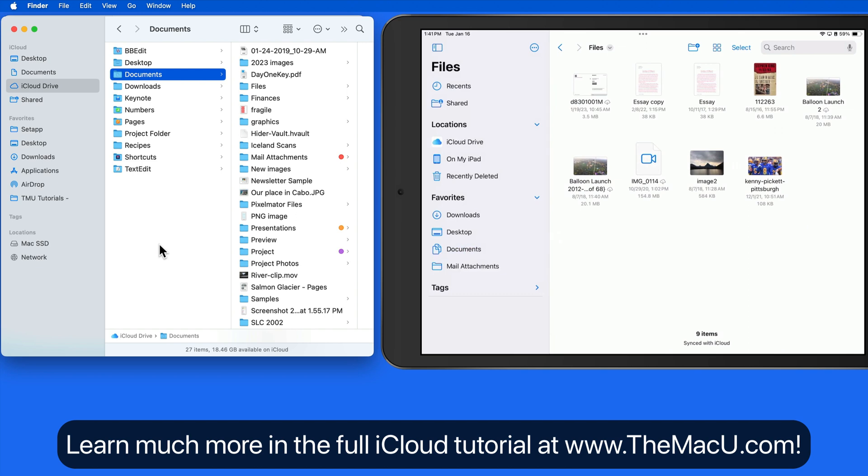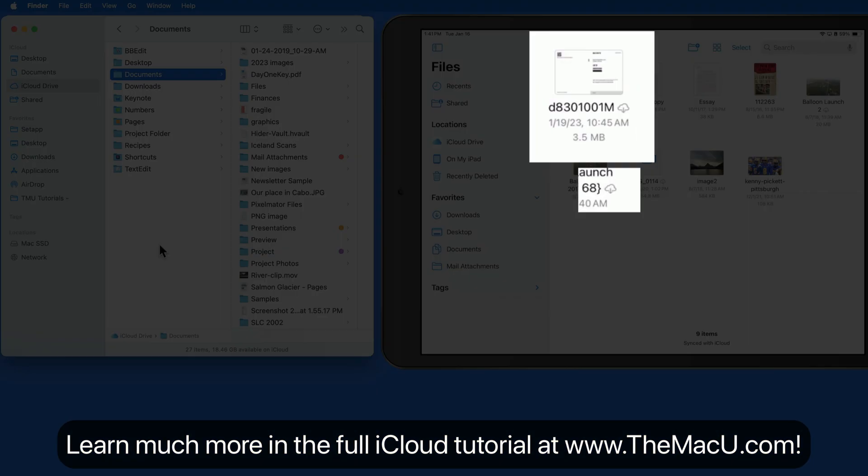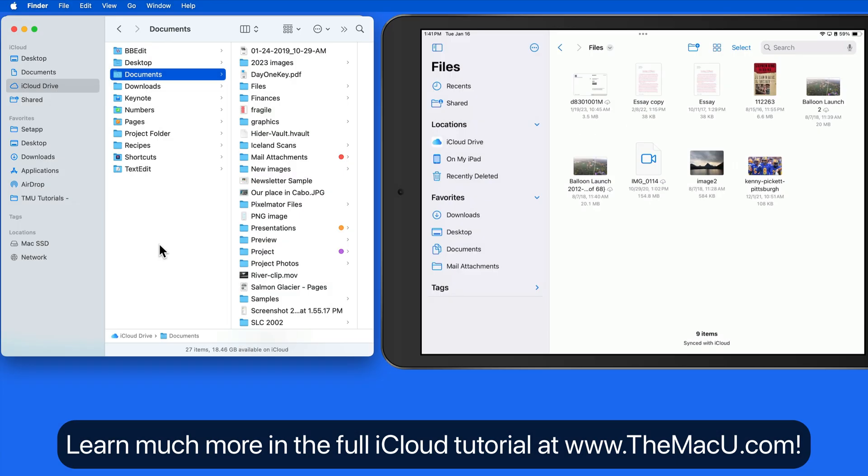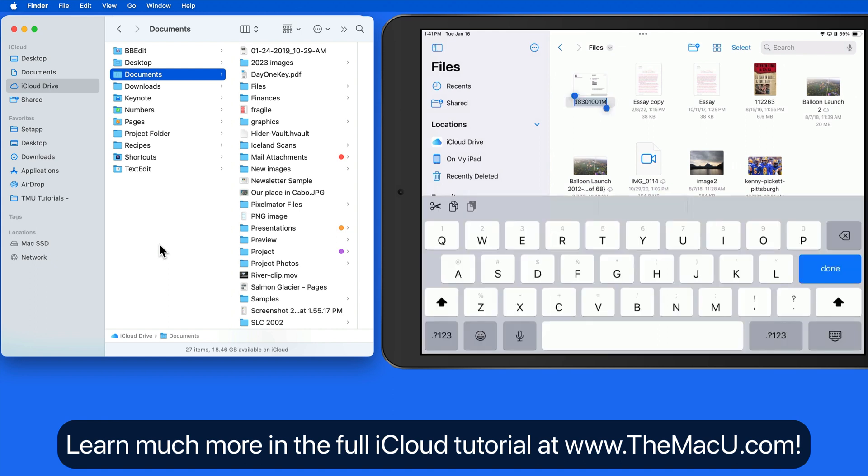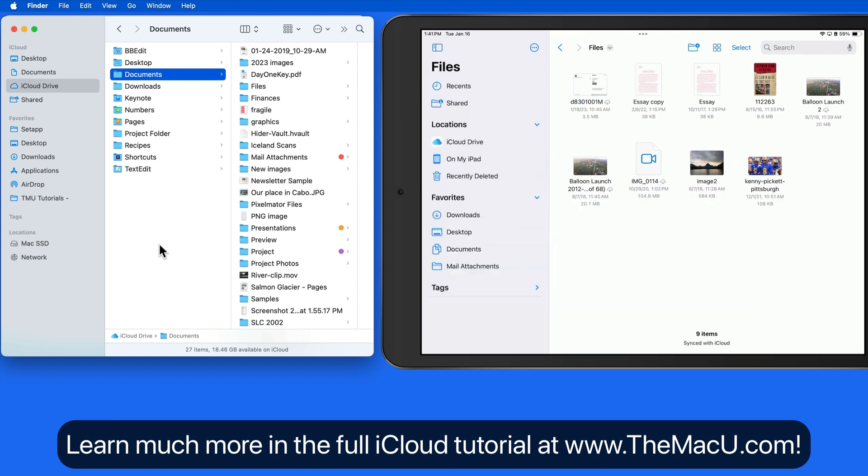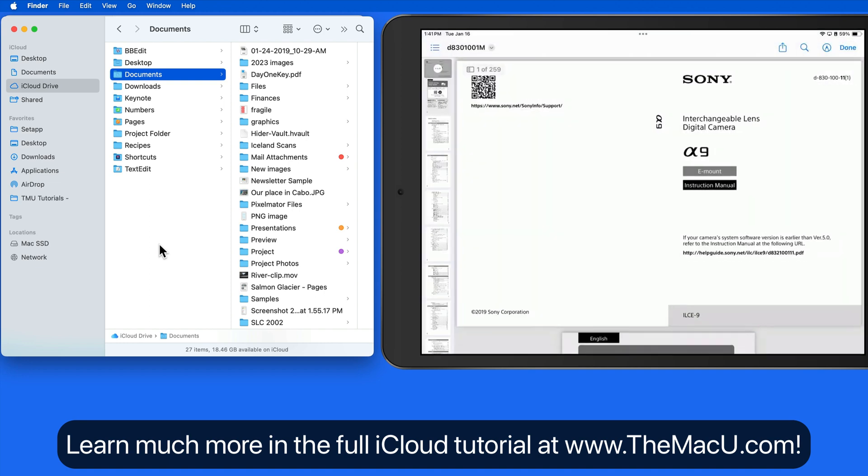The cloud with the down arrow icon means some or all of the folder contents have not been downloaded to this iPad. Just tap on one of these and it will download, assuming that the device has an internet connection.